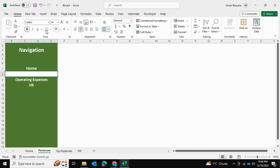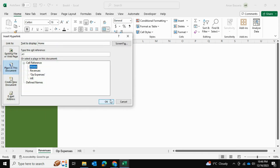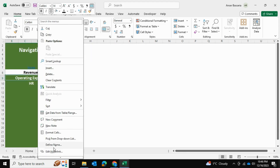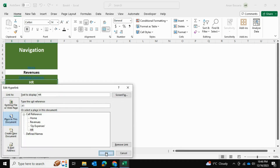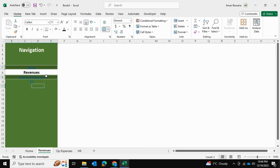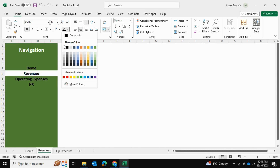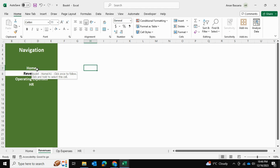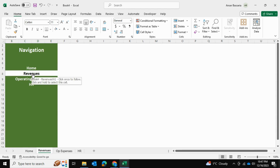I also want to make sure the revenue sheet can take us back to home, to operating expenses, and to HR. I'll highlight the home tab and color it white, then go ahead and link each tab: home is linked to home, operating expenses to operating expenses, and HR to HR. I'll select all of these and give them their formatting — bold, slightly bigger size, and white color. Now I can go from the home sheet to revenues and back.